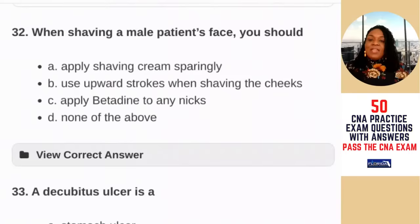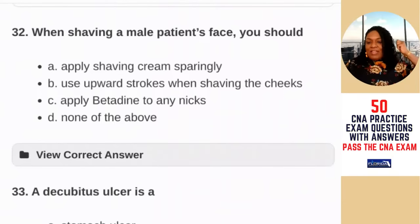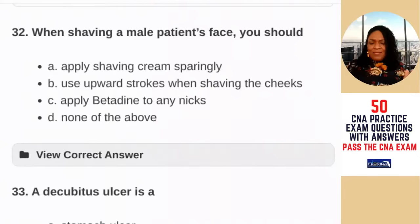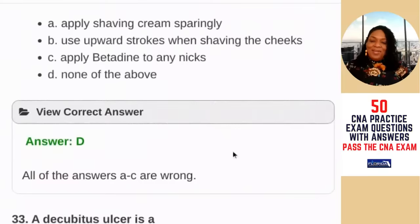Question 32: when shaving a male patient's face, you should — A) apply shaving cream sparingly; B) use upward strokes when shaving the cheeks; C) apply betadine to any nicks; D) none of the above. We don't even use betadine anymore, and the strokes should be downward not upward. I used process of elimination and chose D — none of the above.